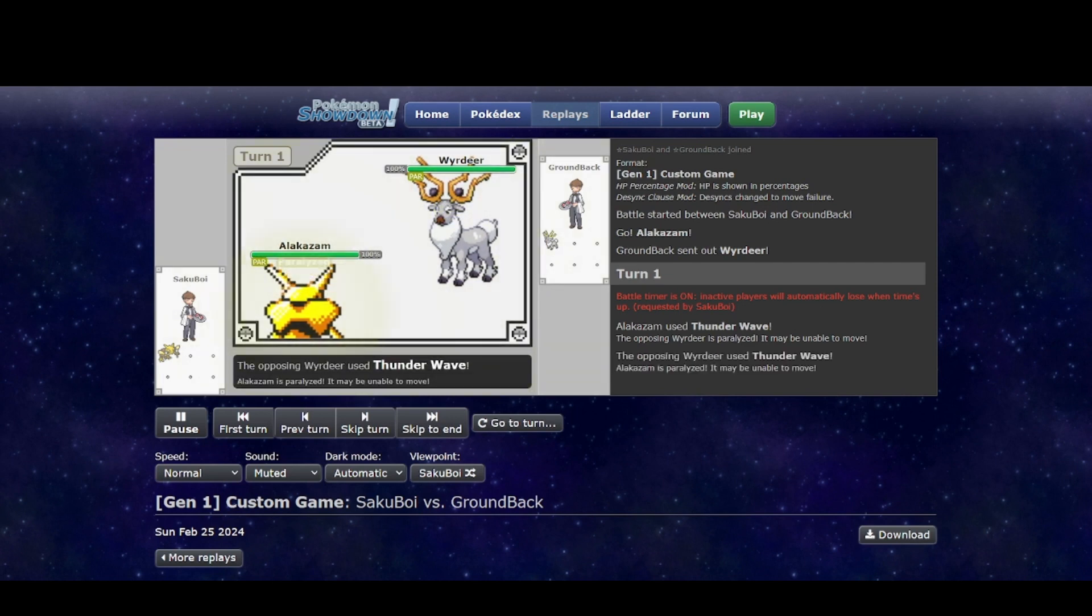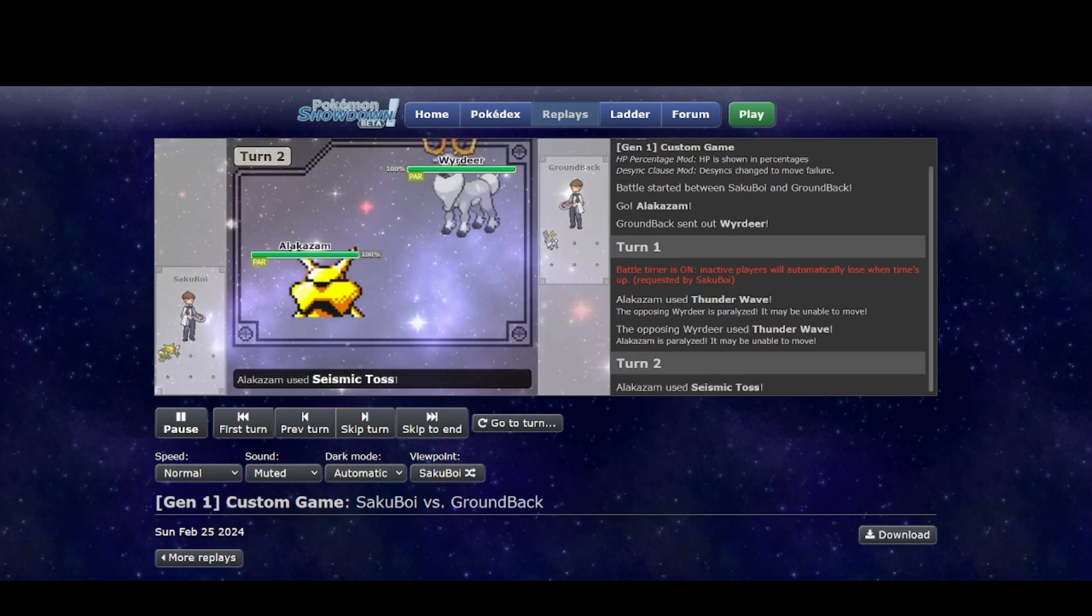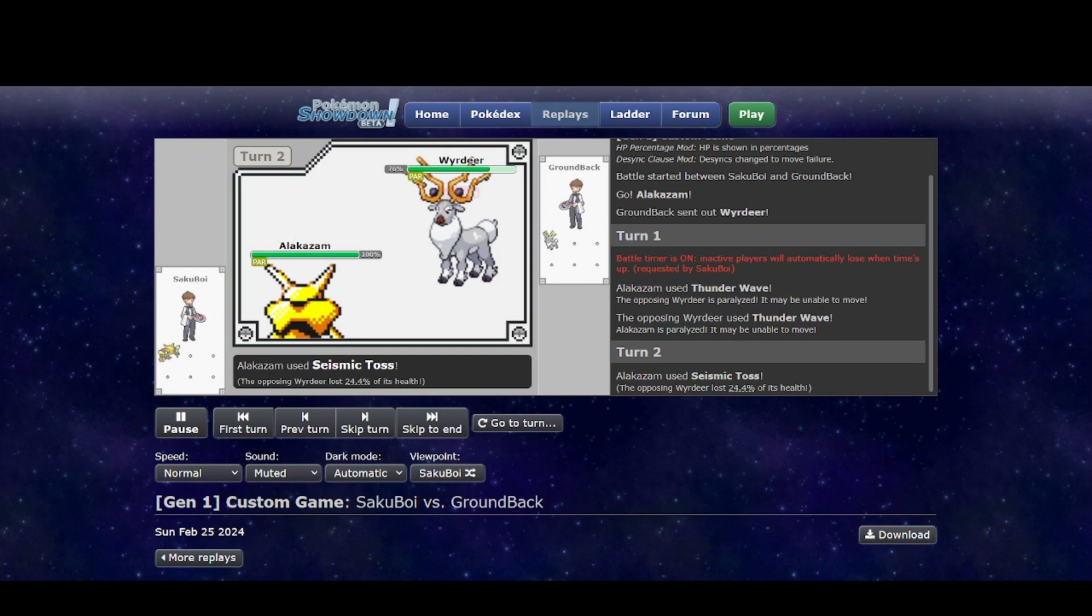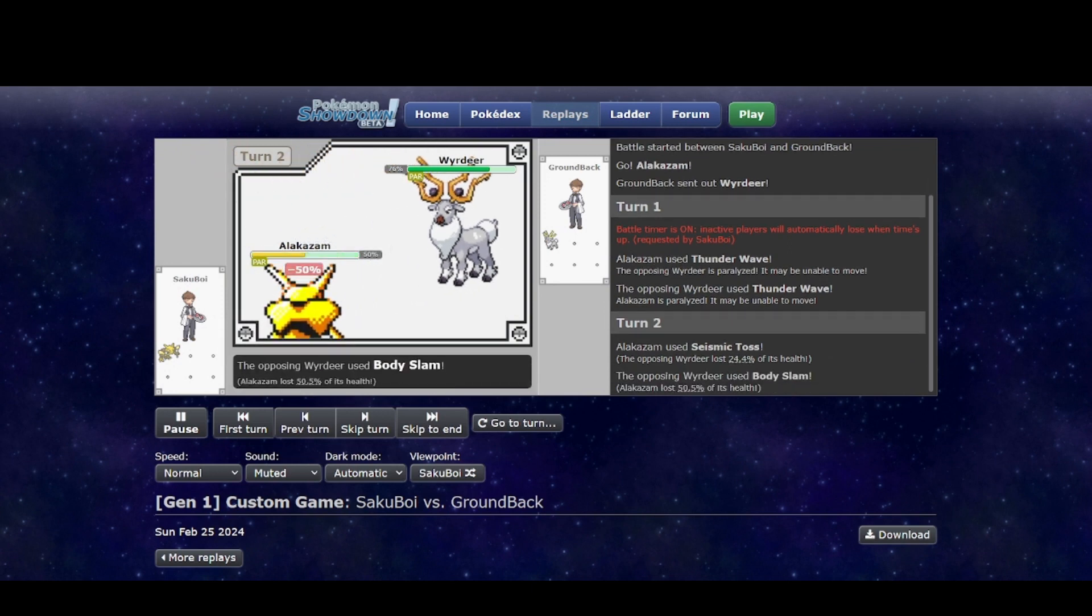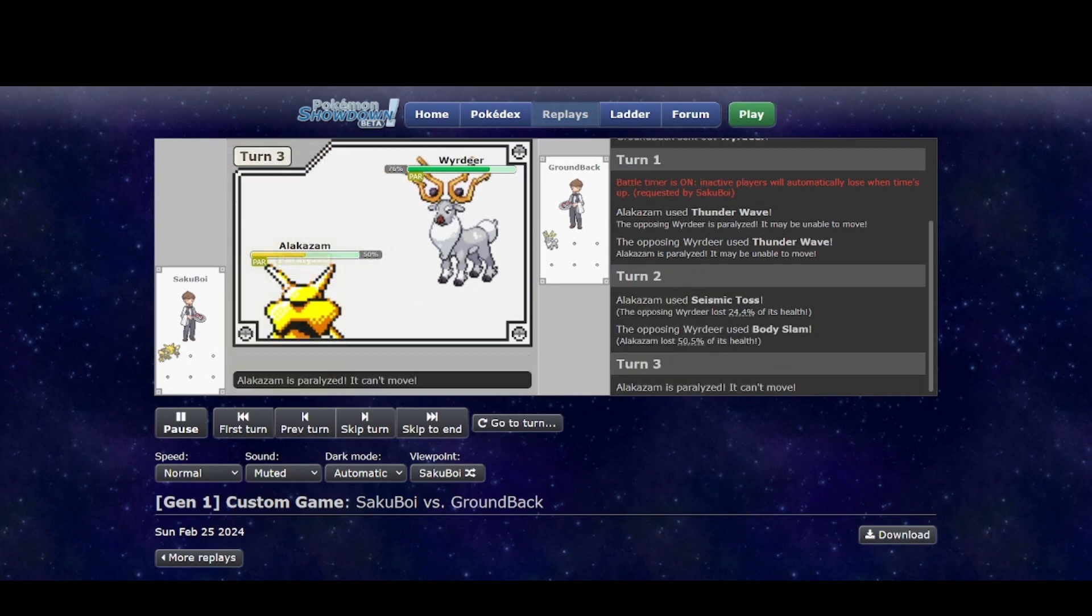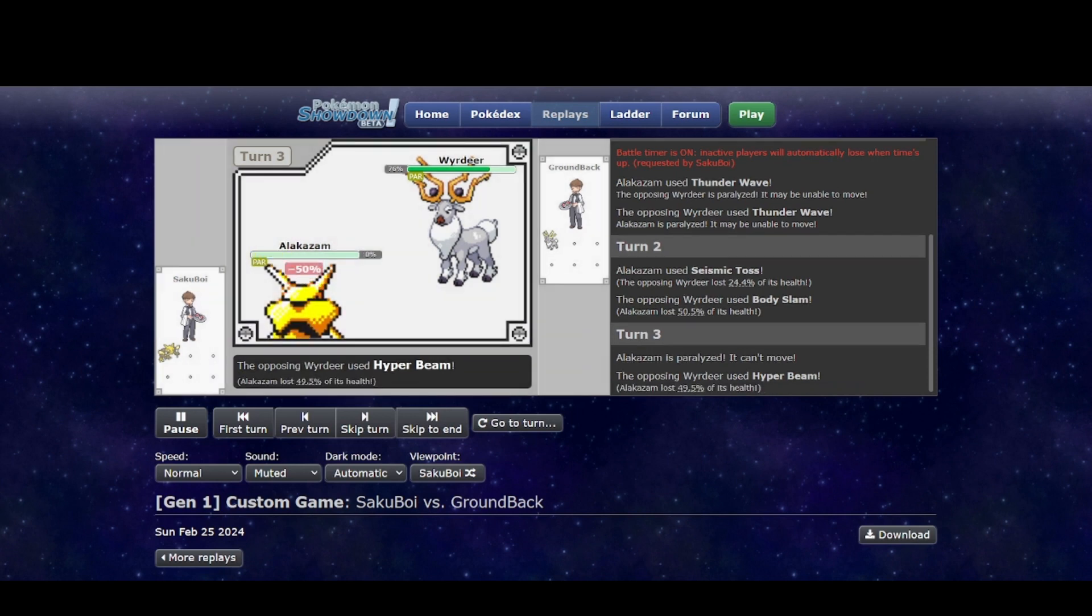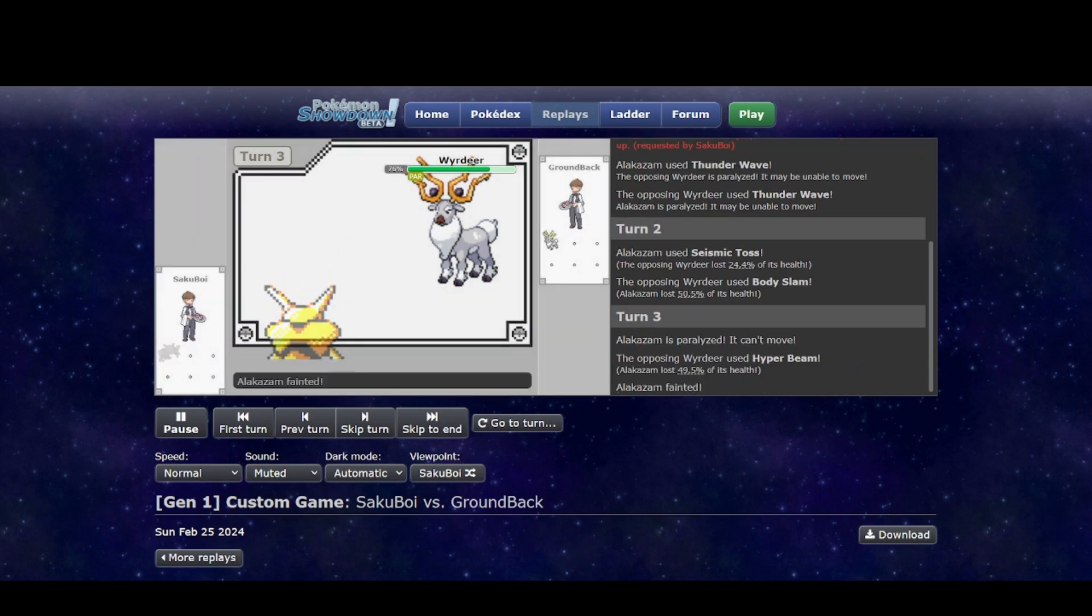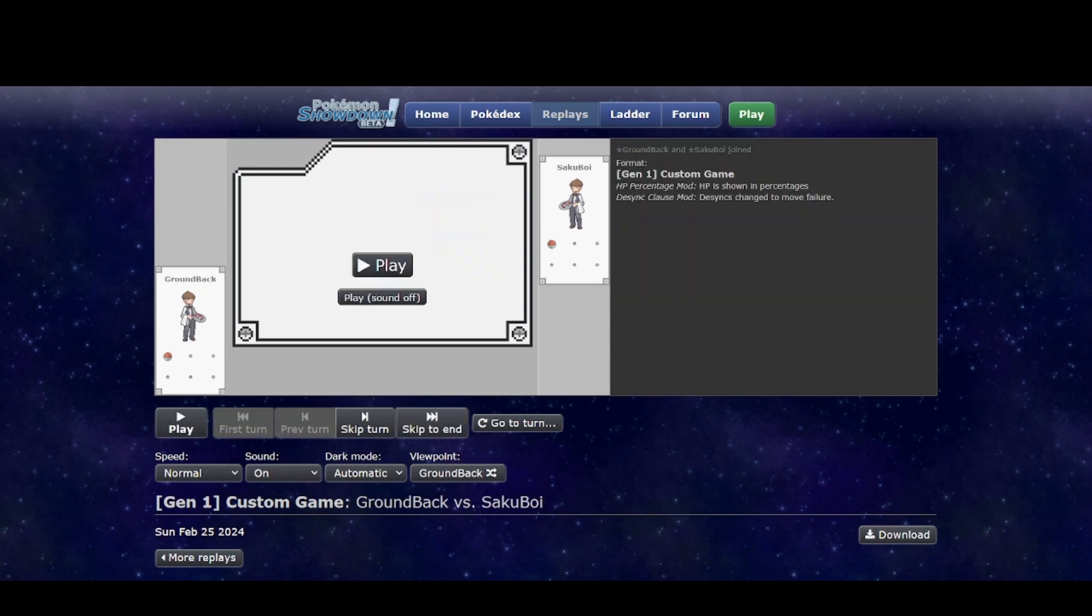Also, I didn't save that for the preview, but it should be pretty obvious. Wyrdeer doesn't care about paralysis that much. It's very bulky and would rather that than something like sleep. And then Alakazam, Wyrdeer just hits so hard. I was not expecting to do this much damage. Just cuts Alakazam's HP cleanly in half. And I'm pretty sure if that's the case, I'm pretty sure Hyper Beam just OHKOs.